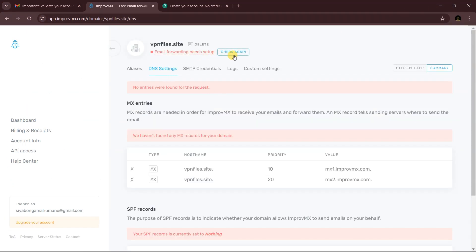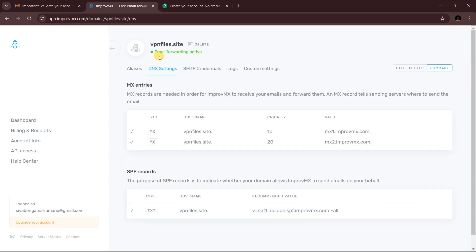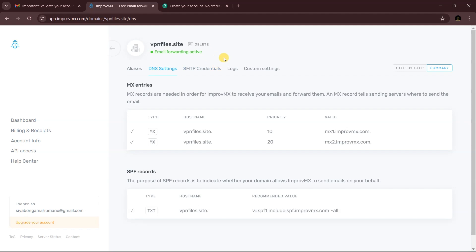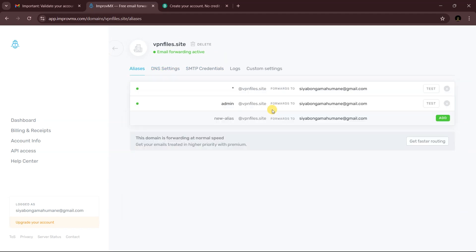After updating your DNS records, go back to ImprovMX and click 'Check Again.' As you can see, it now says 'Email Forwarding Active.' If it doesn't show that right away, wait a few seconds or a minute and check again — everything will be fine.